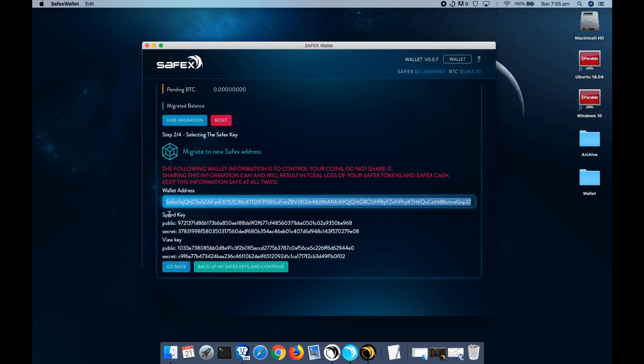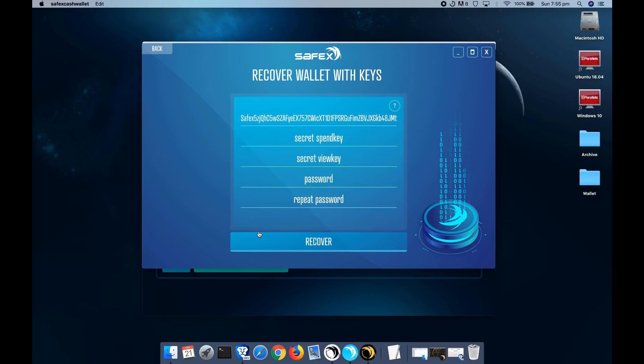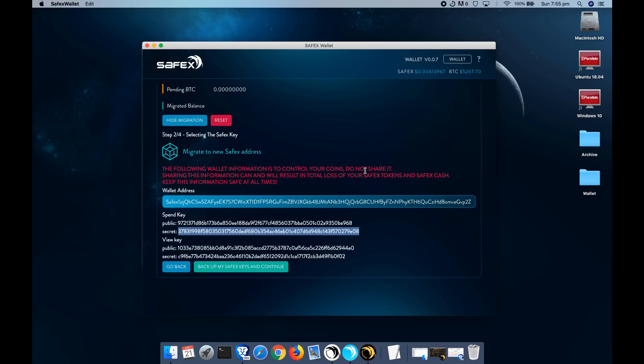Go back to the wallet. Now you'll need your spend key, secret key, which is this one here. You just cut, paste that in.